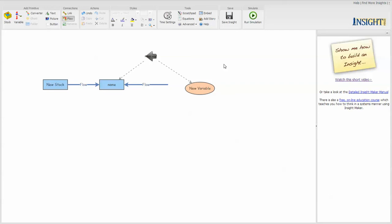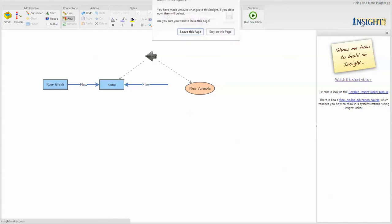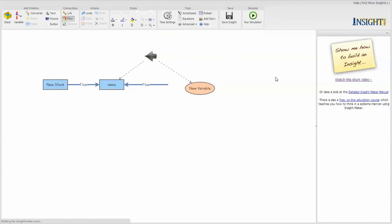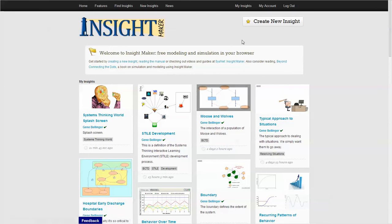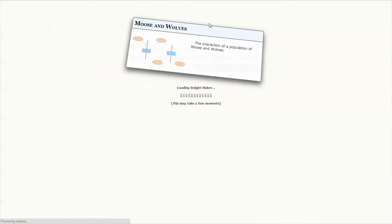And any model that you can see in InsightMaker, if I go, let me click and go back to this point here. Here is a model about moose and wolves.